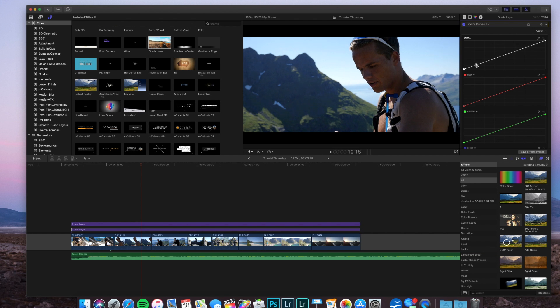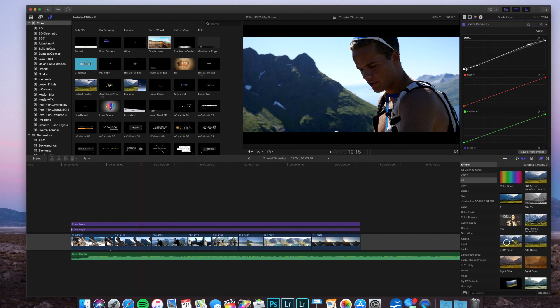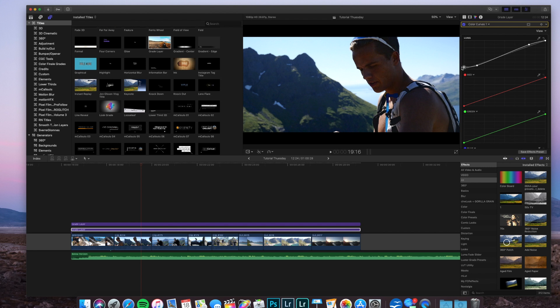We're going to make a traditional S-curve. I want to drag down the blacks, not too much, just a little bit. Drag up the highlights. Then to make it more cinematic, you take this one and drag it up a bit. You see you get that fade away in the blacks.